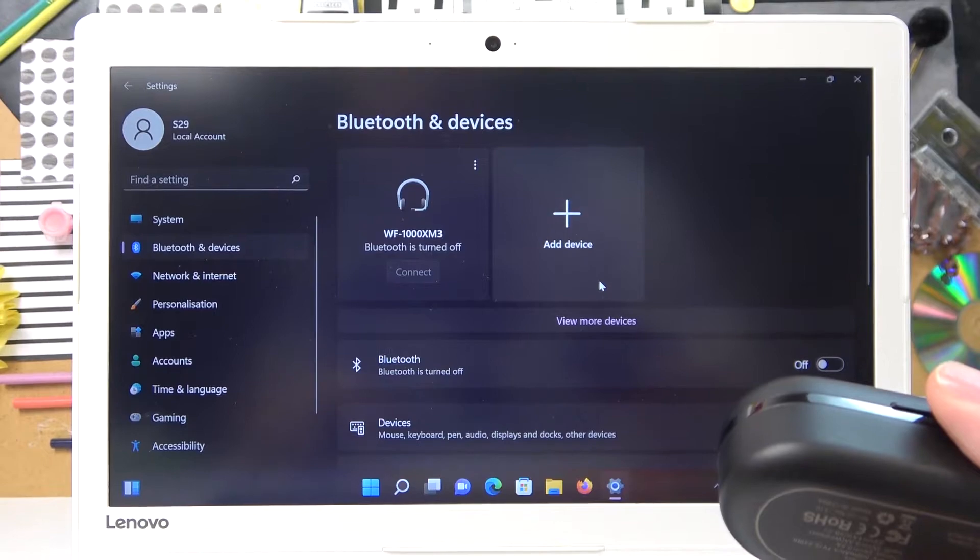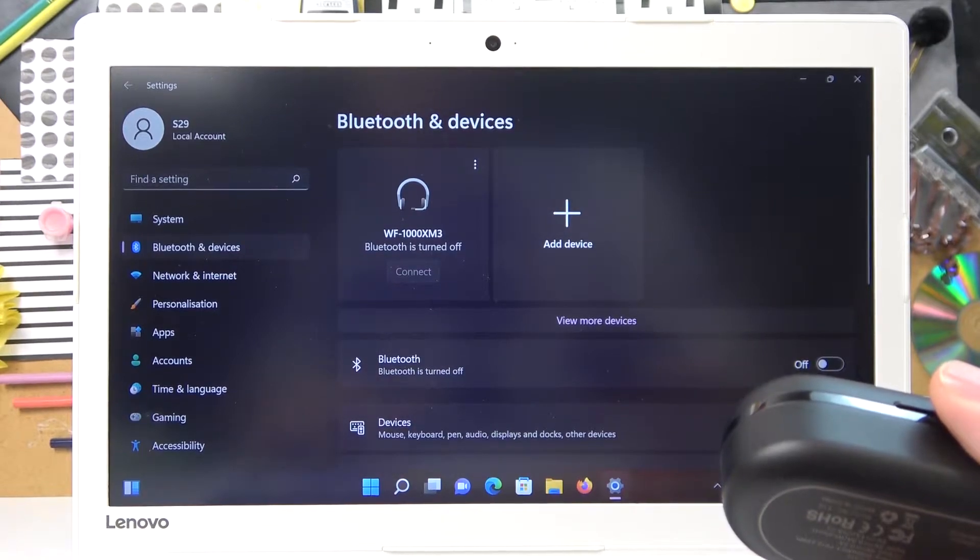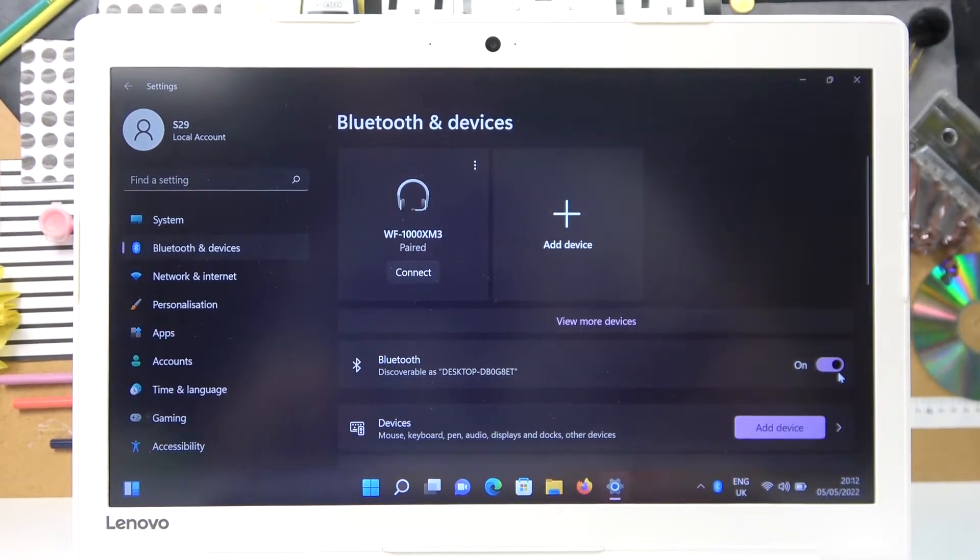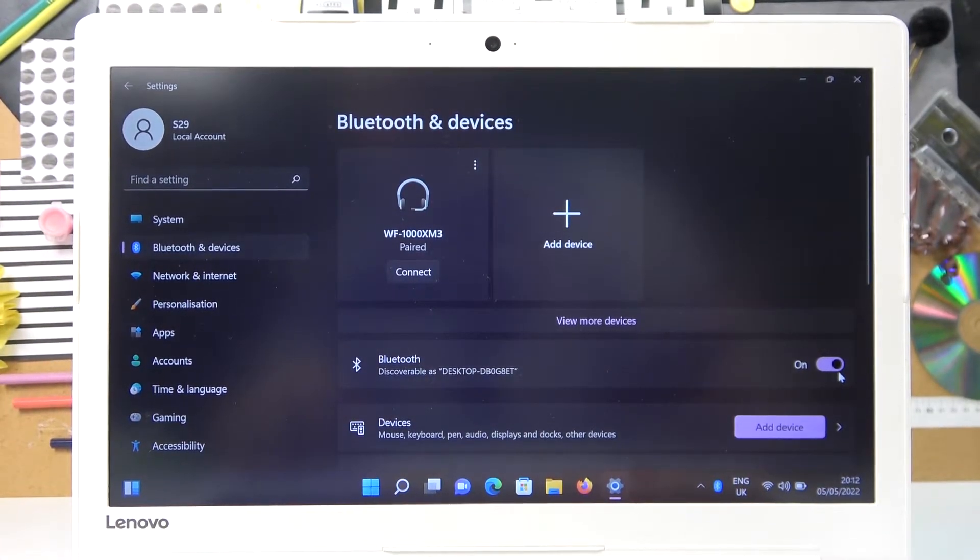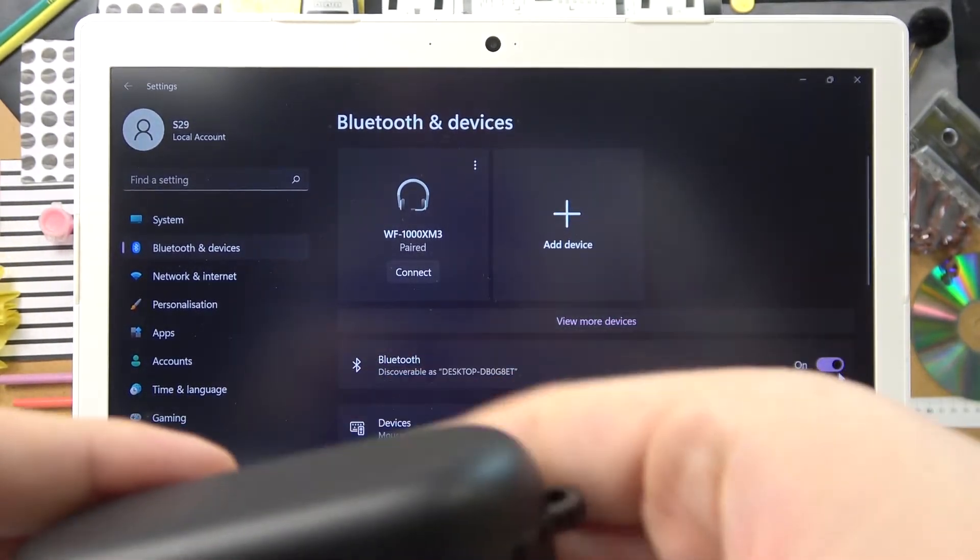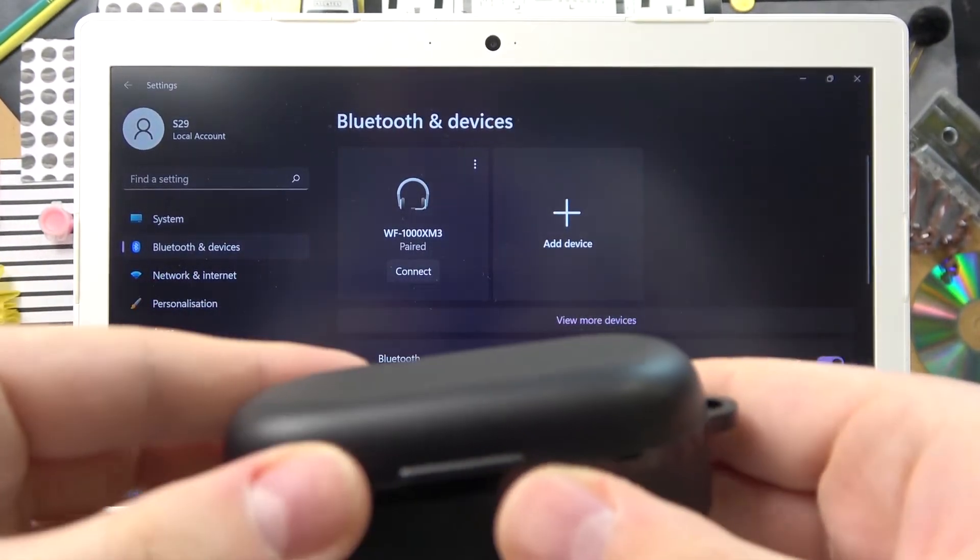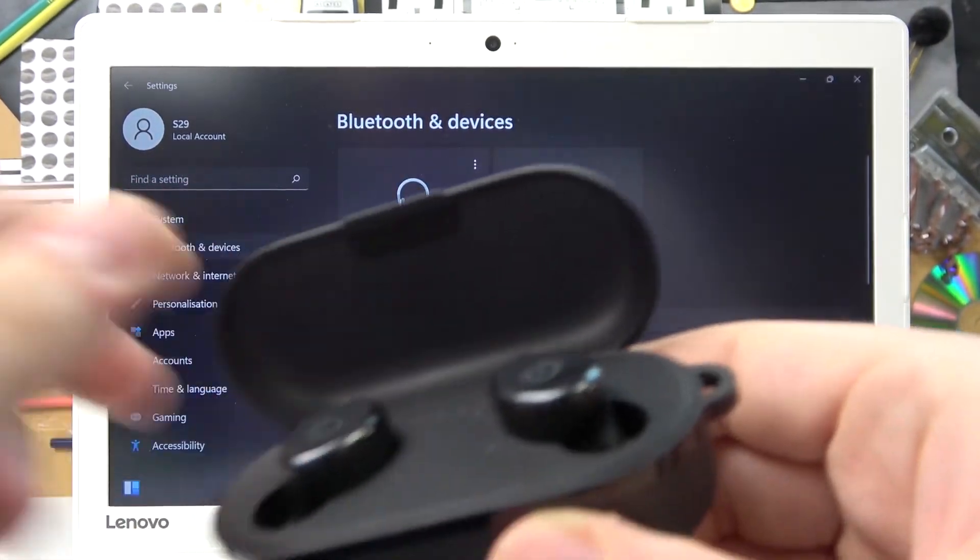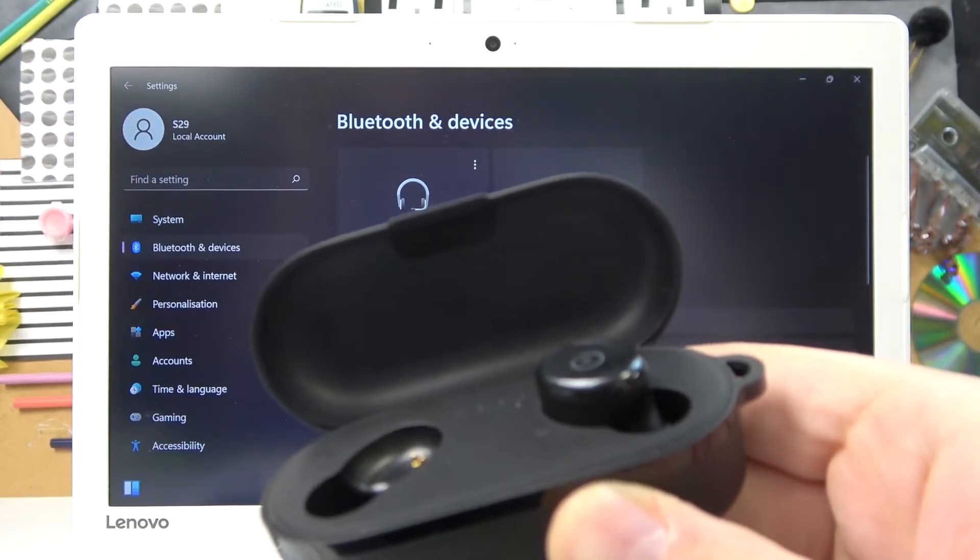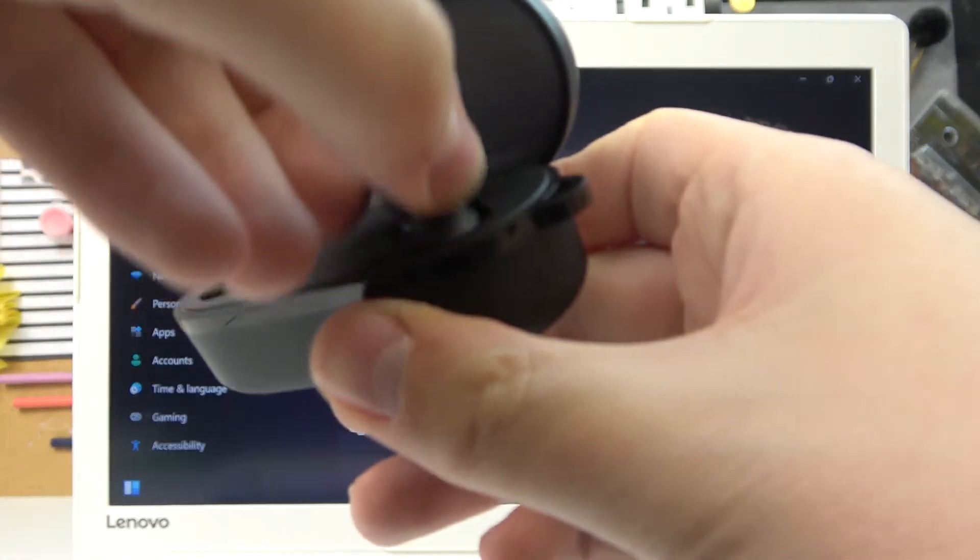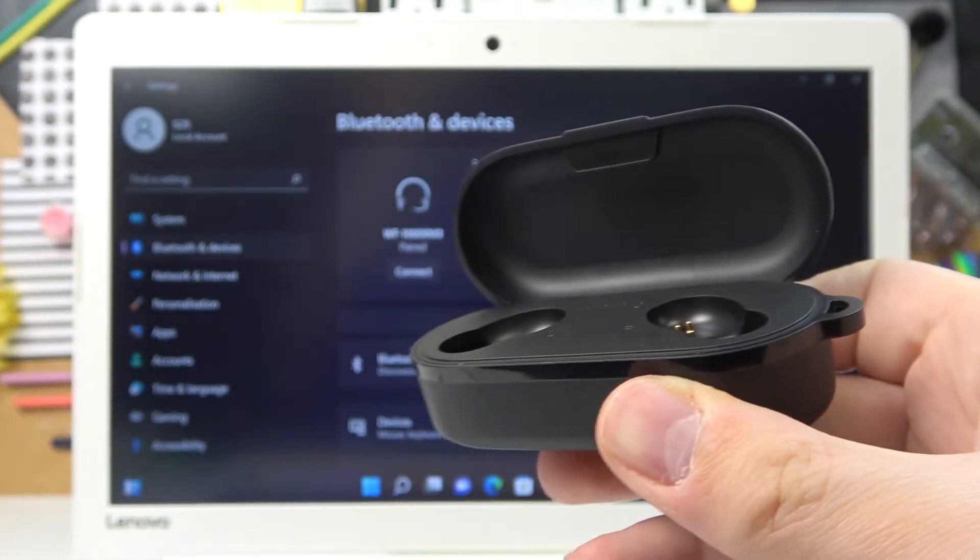Then we gotta make sure that our Bluetooth is currently activated. In order to do that, just turn on the switch and next we gotta open up the earbuds charging compartment. Put the earbuds into our ears in order to power them on.